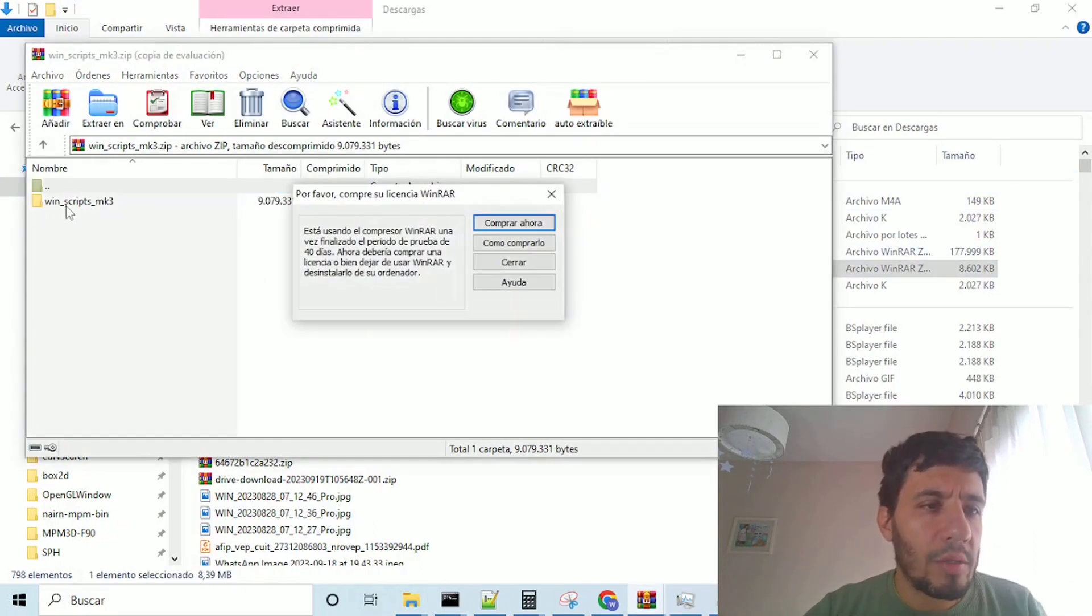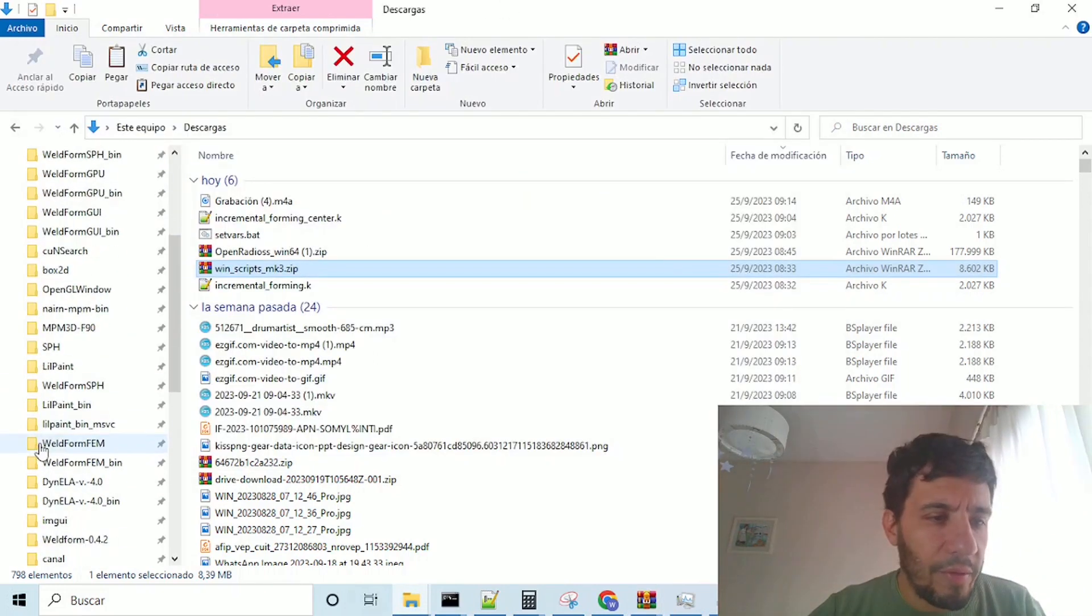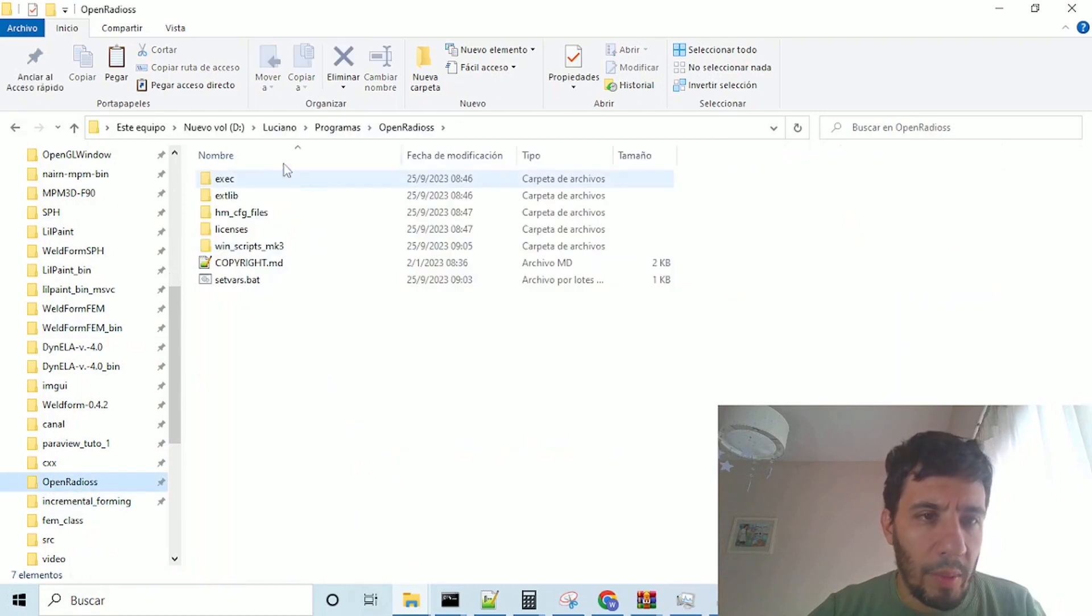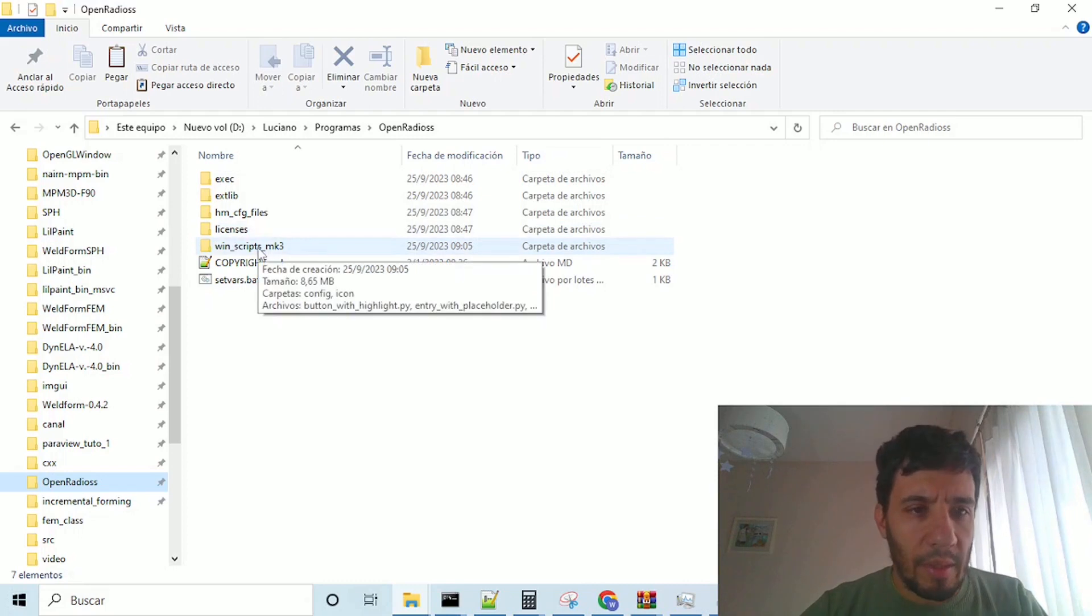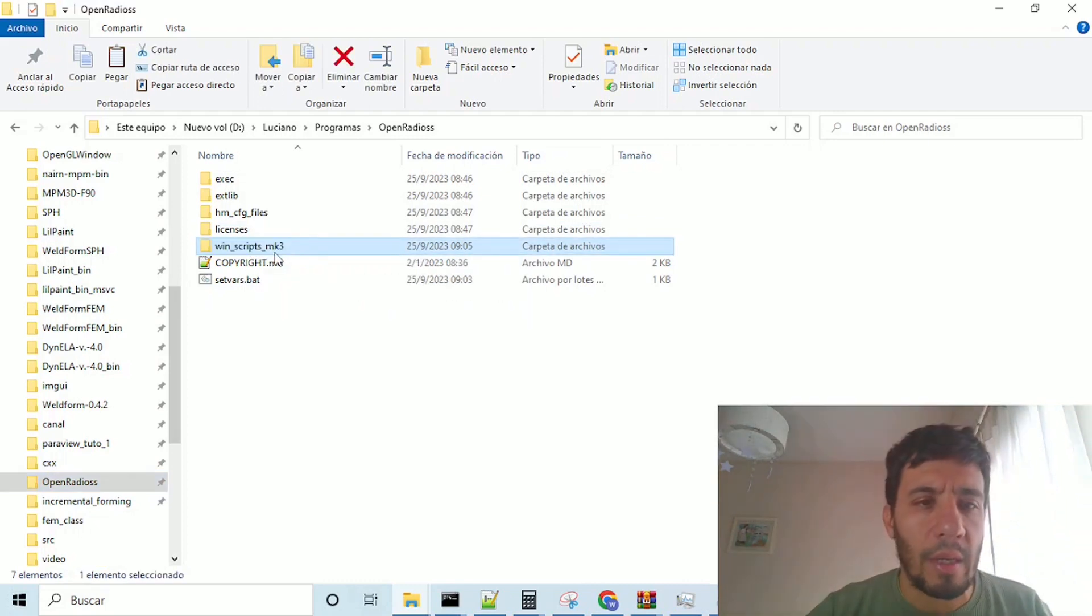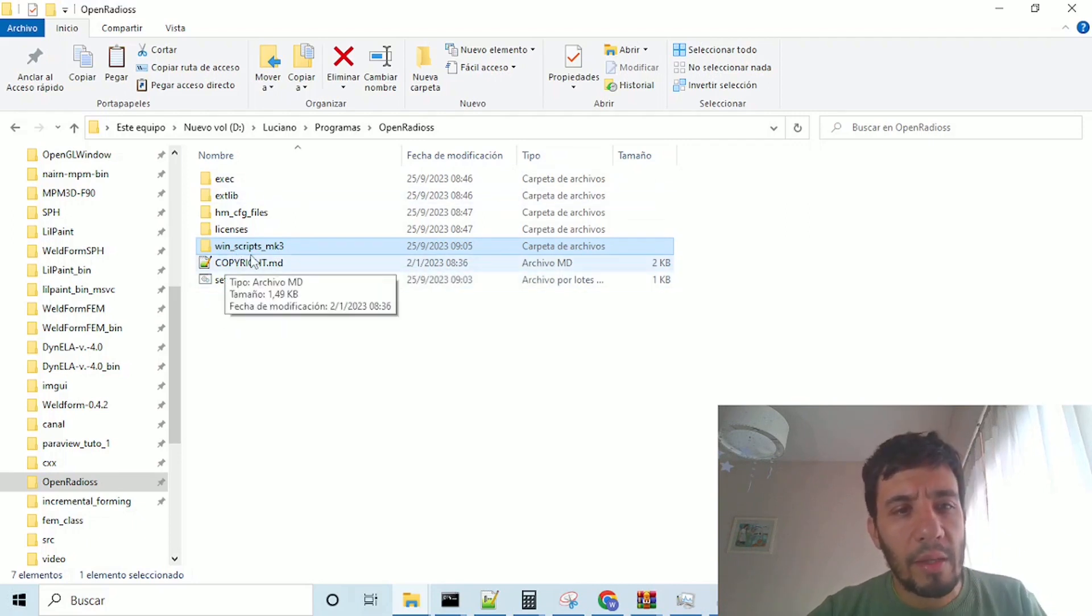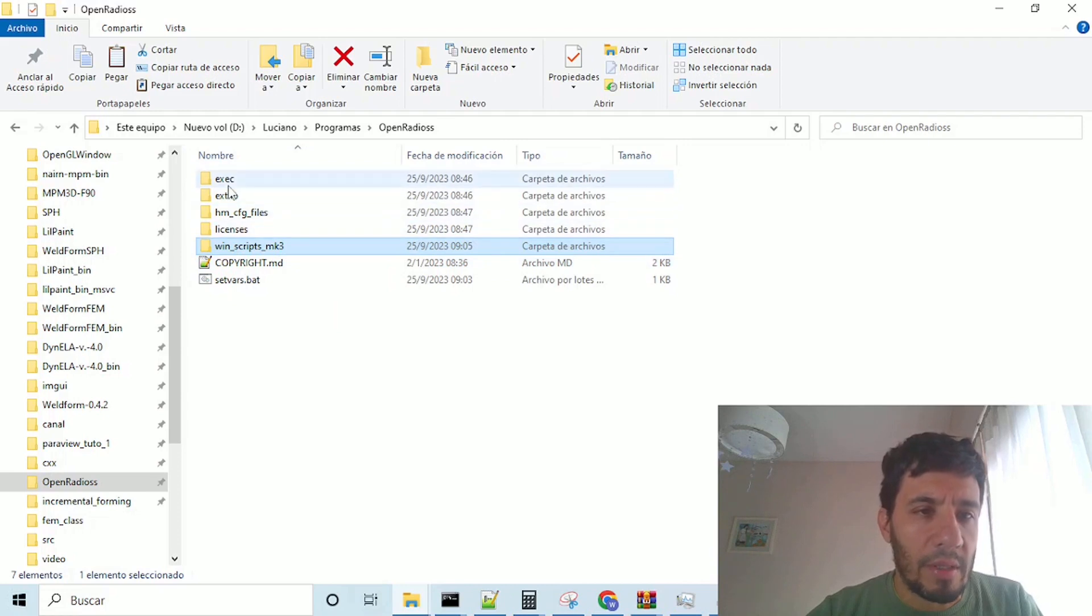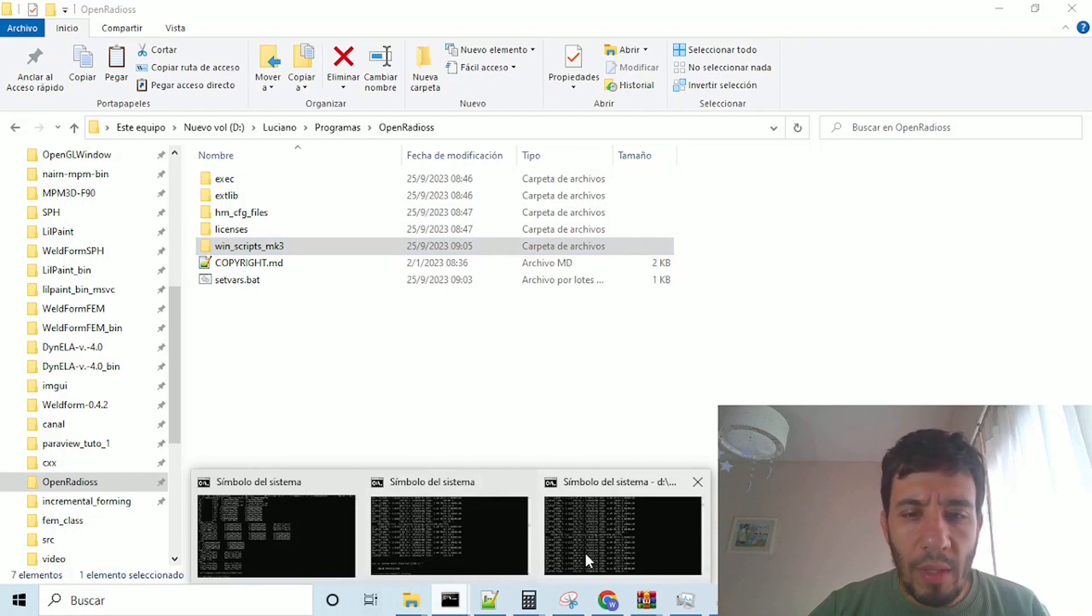The thing here is to put this directory, this is important, in the same folder, the same level of open radius. I have extracted it already, this is the directory inside the zip file, but the important thing is, this directory have to be in the same level of all these folders.